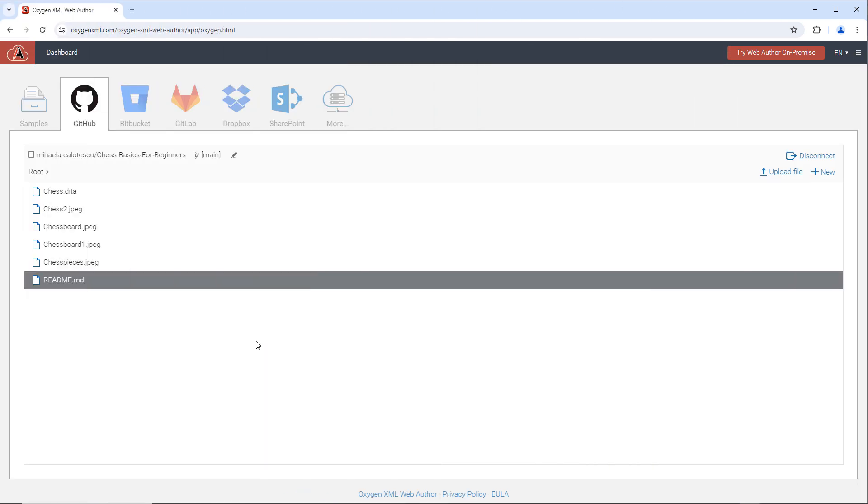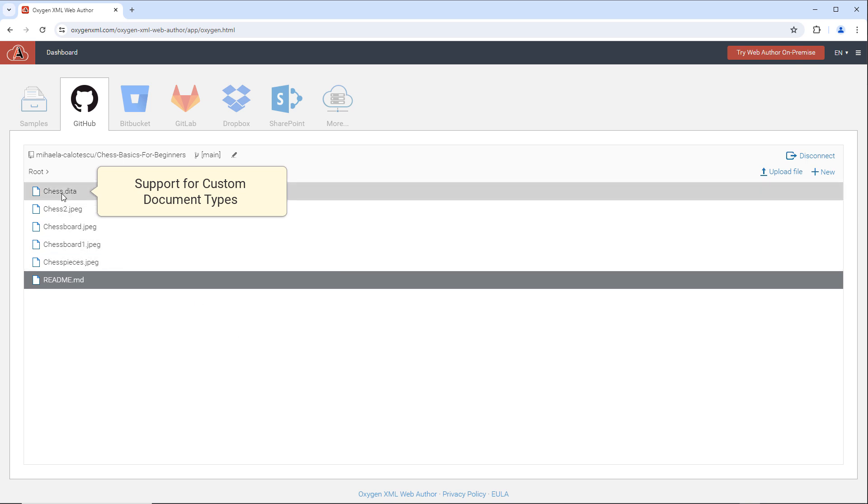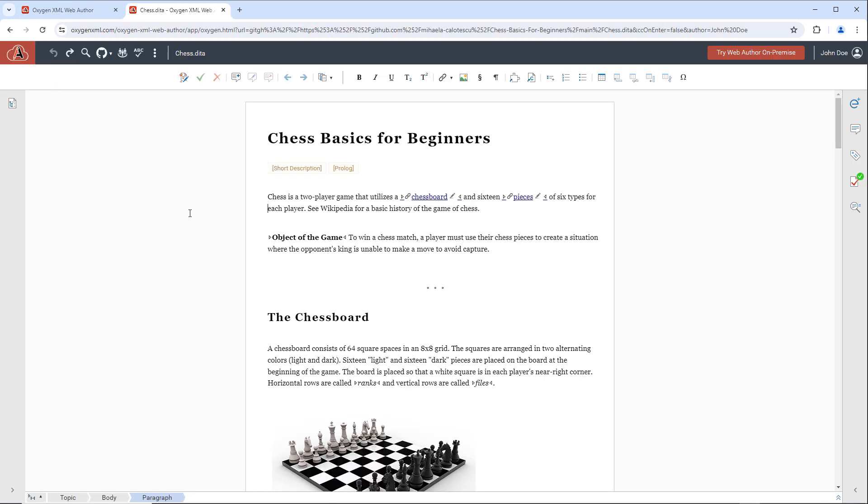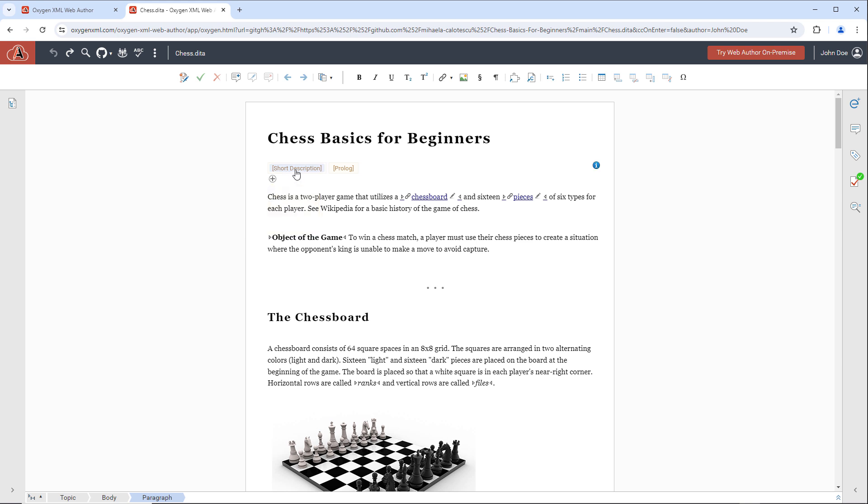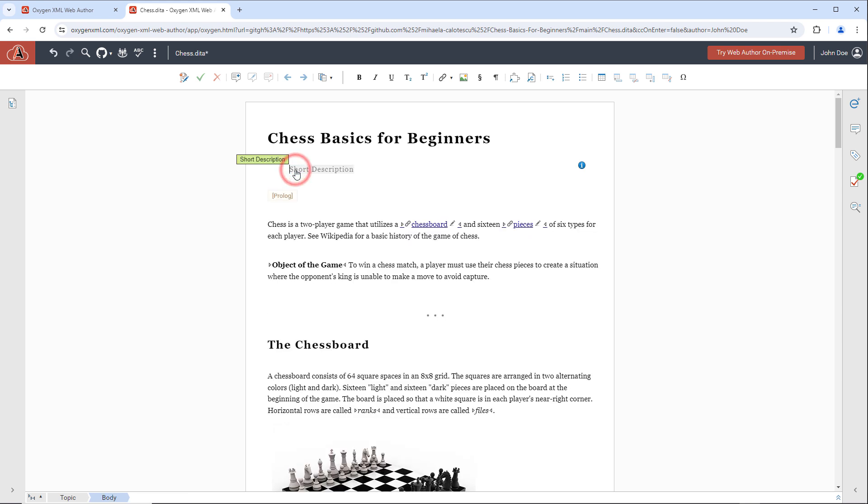Along with the built-in document types, Web Author also supports custom document types to offer a myriad of customization possibilities. For example, this custom document contains some custom form controls, like this one to insert a short description.